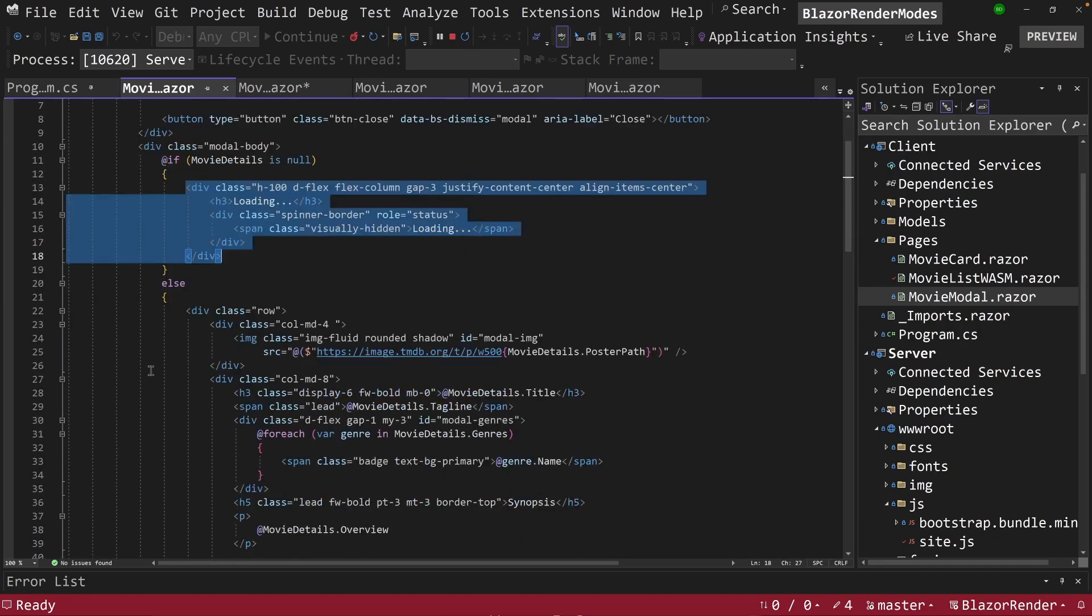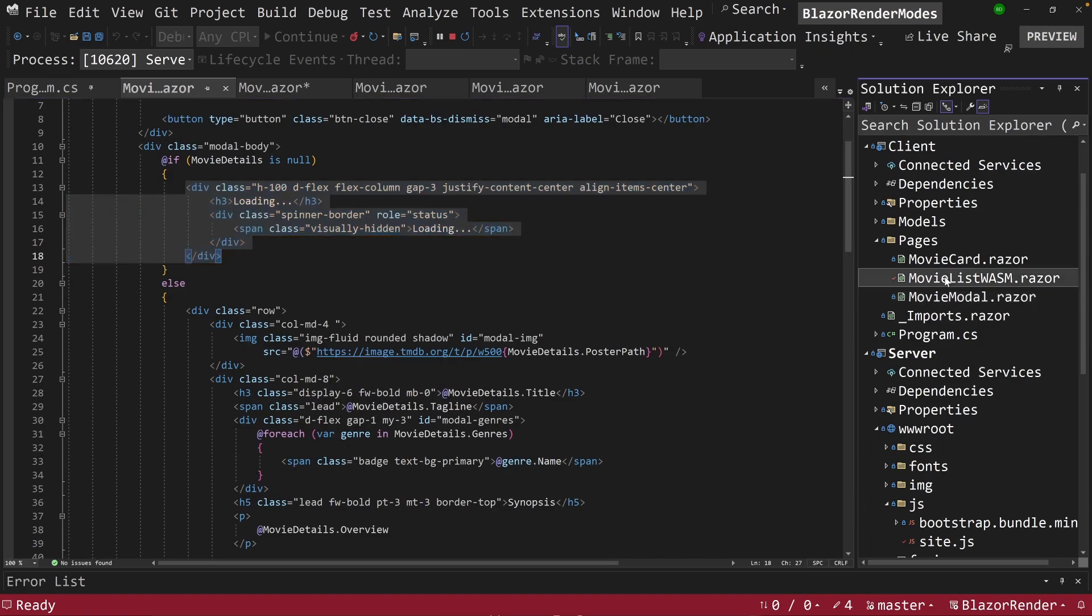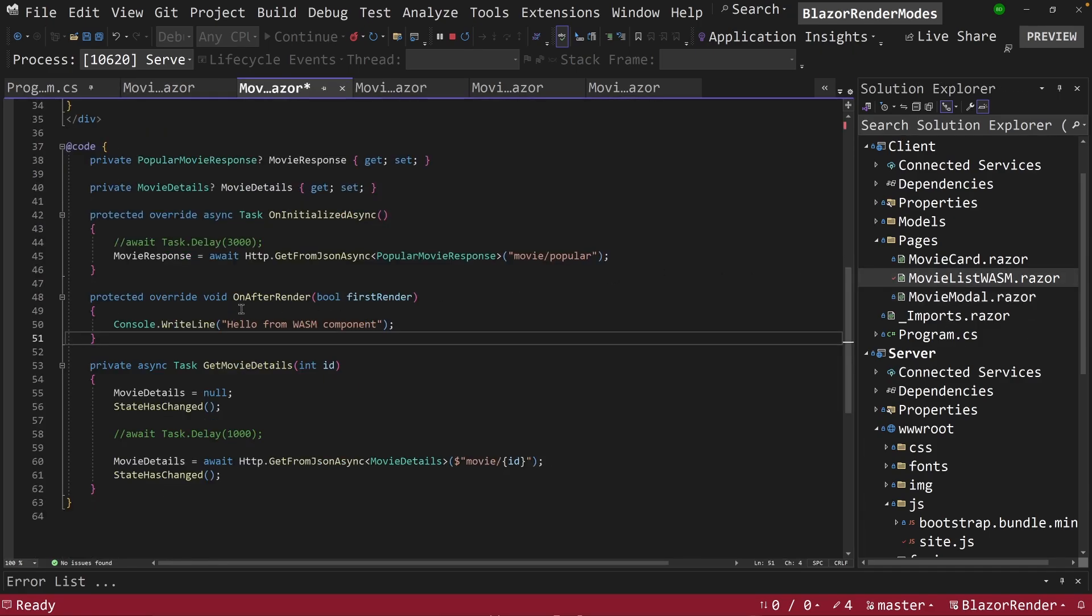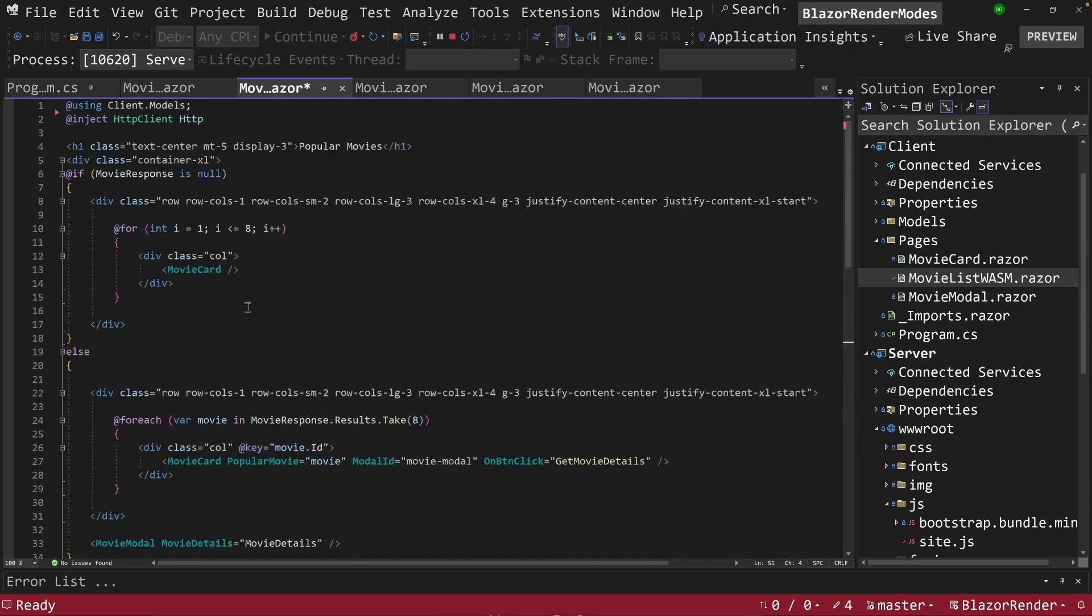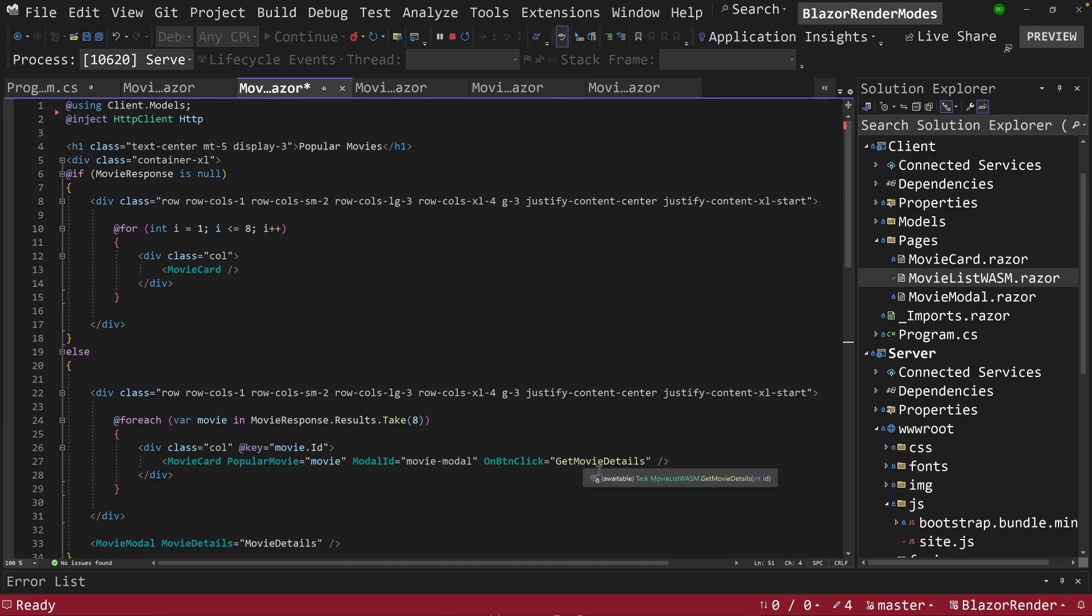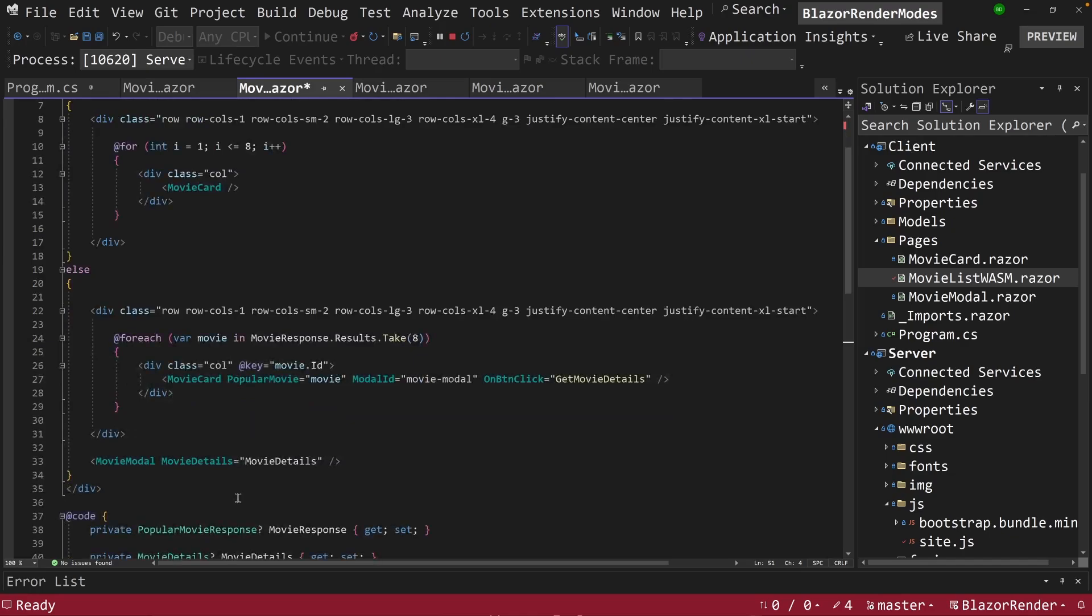Notice here, I don't have to worry about the buttons or anything like that for the WASM here. I just load the movie card. So I'm using the same movie card that I used before. And it has the same callback that I showed you in SignalR. It works exactly the same. It's that this time it's running on the client.